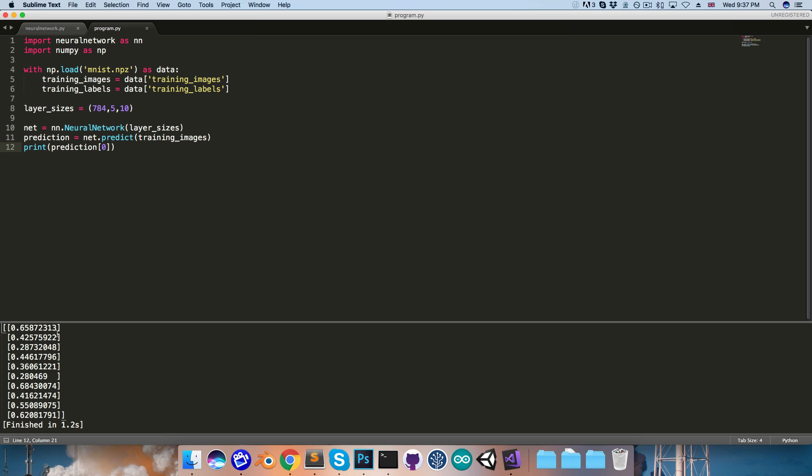By the way, if we want to know which of these values is the highest, we can use this function called argmax, passing in the vector, and it will give us the index of the highest value.